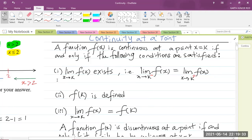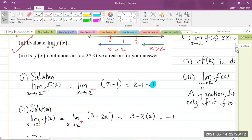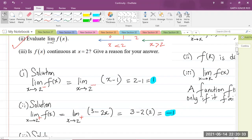Let us check the first condition — whether the limit exists as x approaches k. The limit from the left was equal to 1, and the limit from the right was equal to negative 1. But 1 is not equal to negative 1, so these two values are not equal. Once that is the case, the function is discontinuous at the point x equals k, which is 2 in this case.